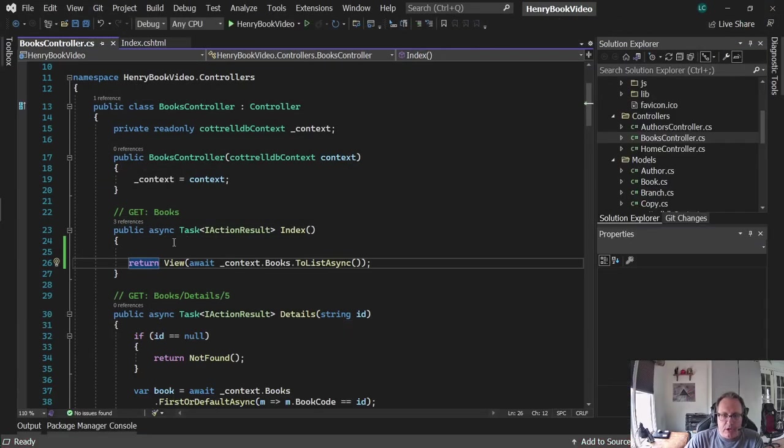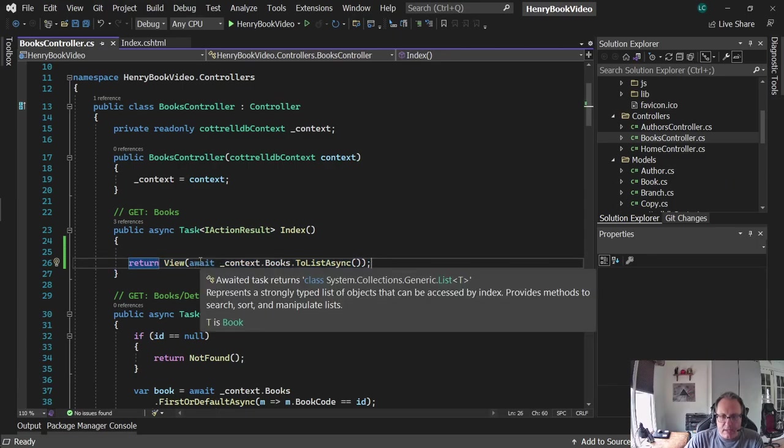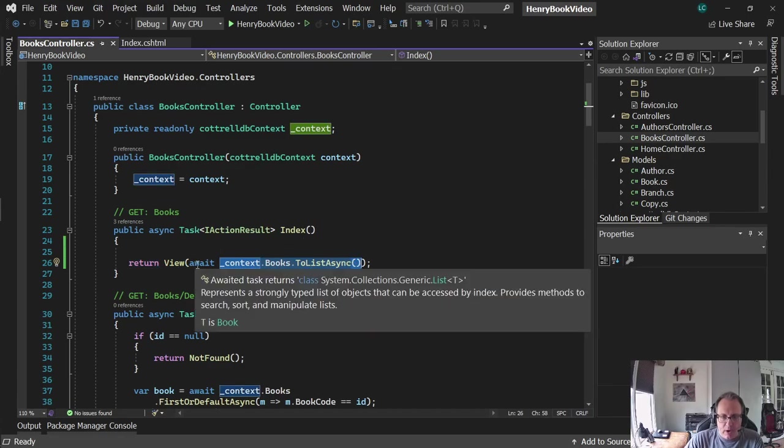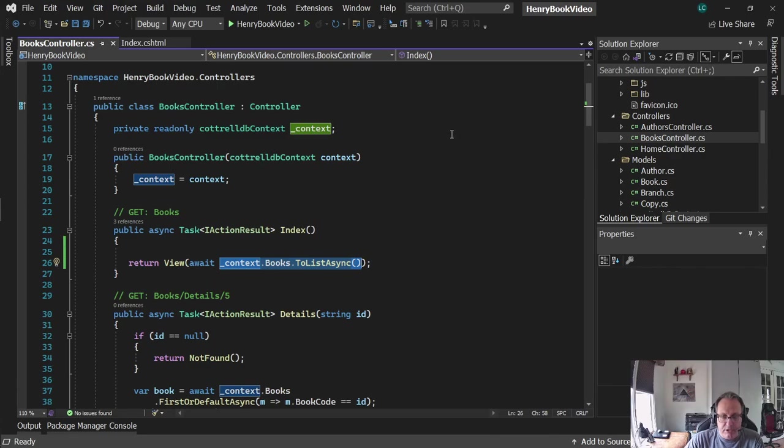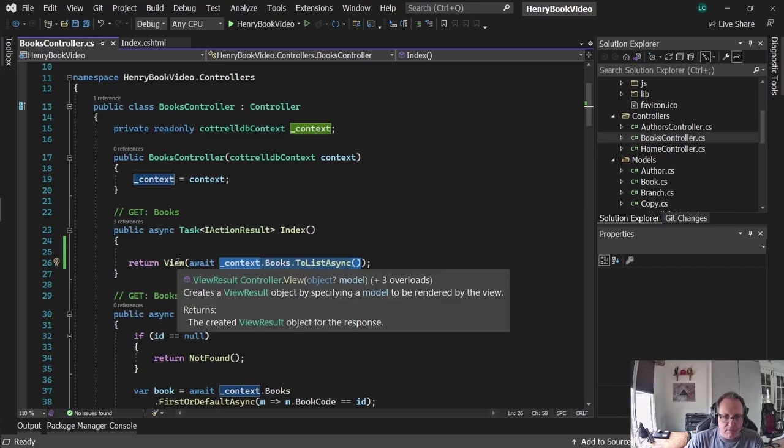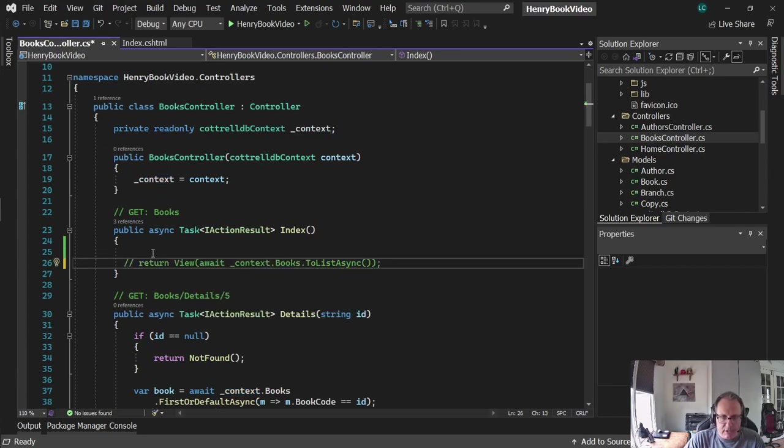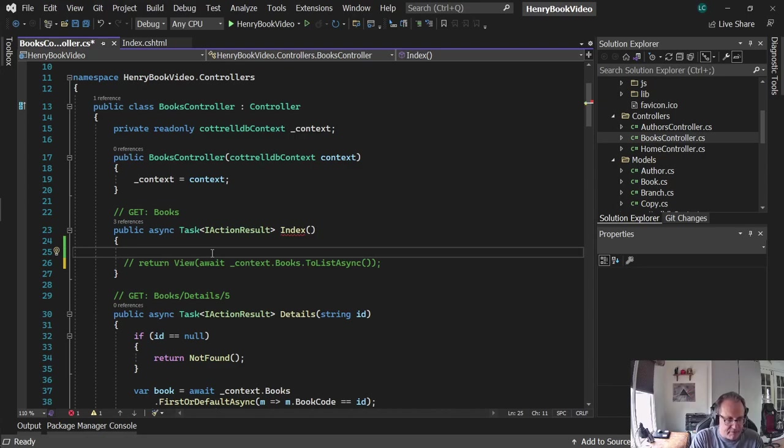All right, so this line here sends the book table into the view. The await, of course, is asynchronous, so it sits there and chugs until all the data comes down off the server, and then it sends it in. We're going to modify this line. I'm going to comment it out so it doesn't get lost. So what I'm going to do is I'm going to use LINQ here to simply search for my fiction books.